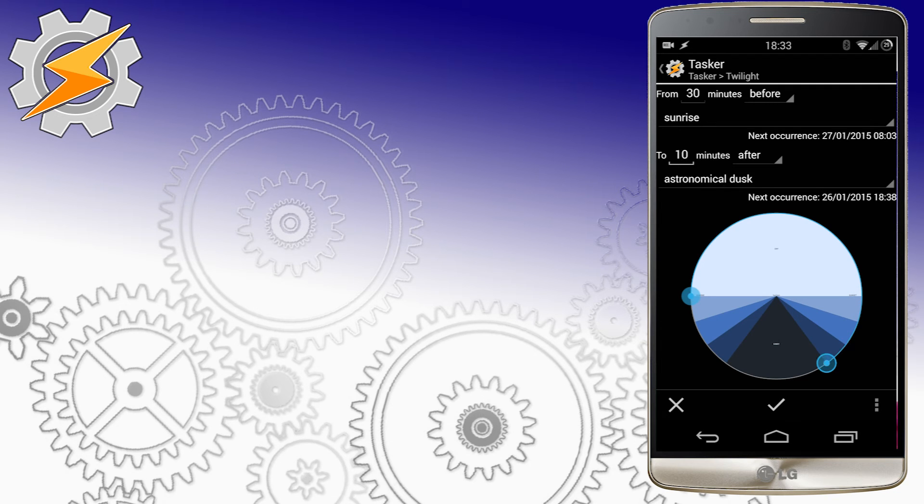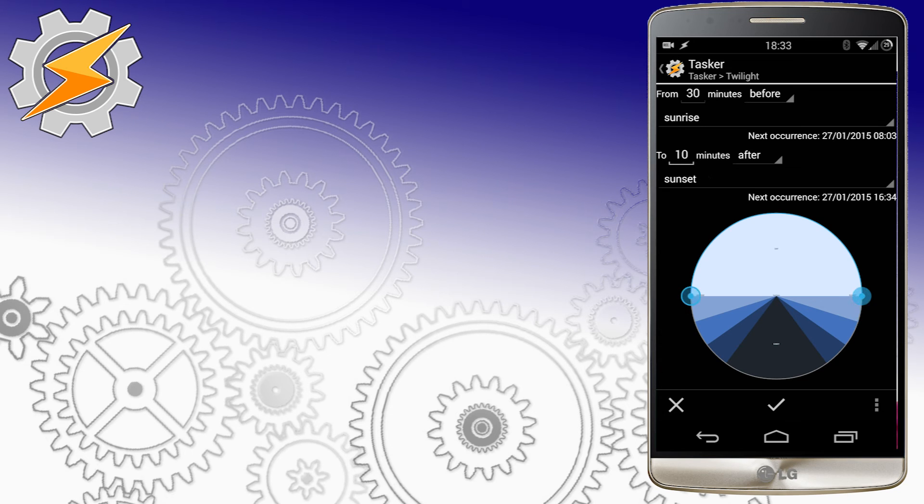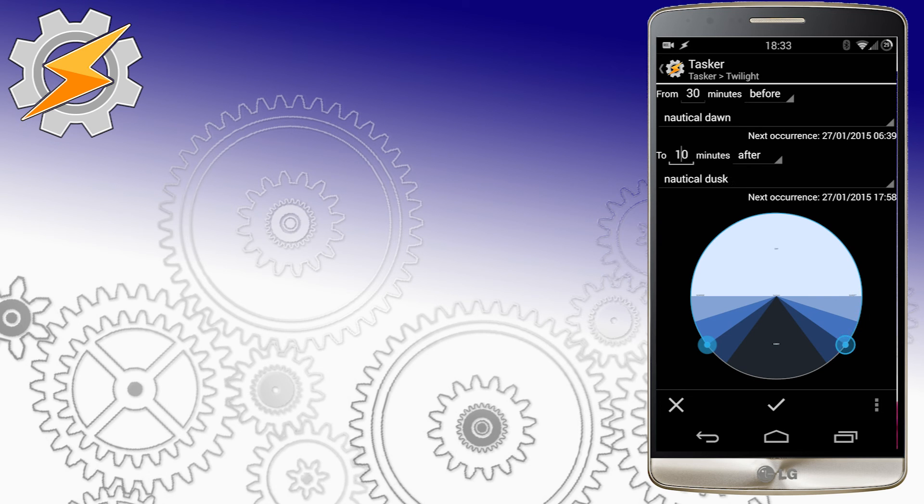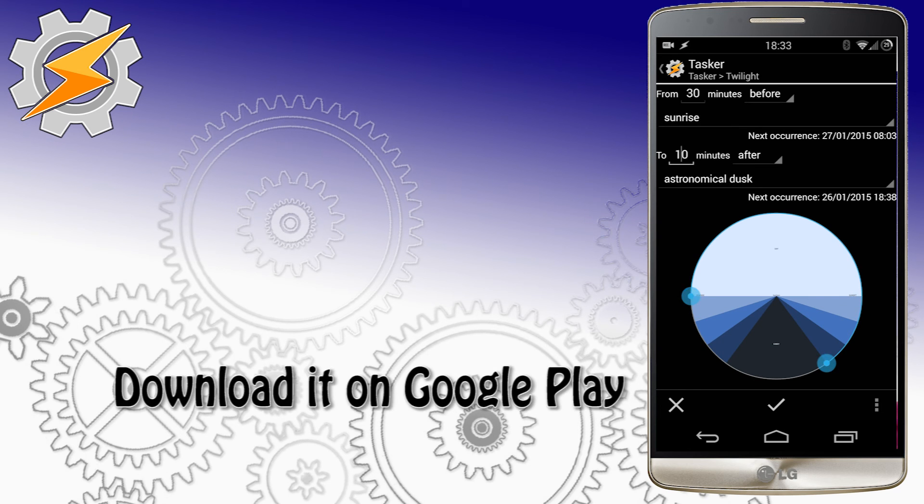So when to use this plugin in your Tasker creations? The most common use would be screen control features, as they depend on the time of day outside. Other possibilities include controlling your lights at home so they switch on after dusk, or even a car reminder to put your lights on just before it gets too dark.